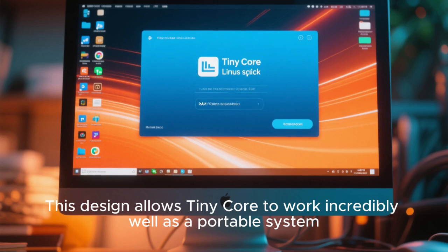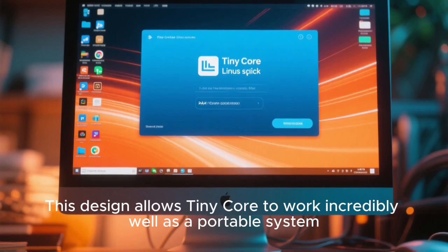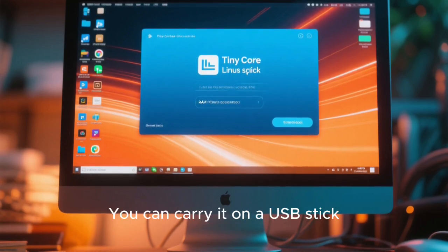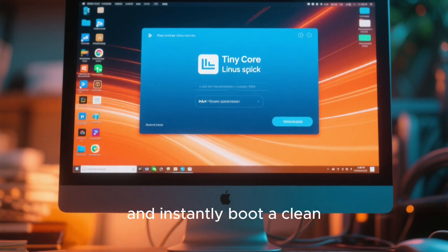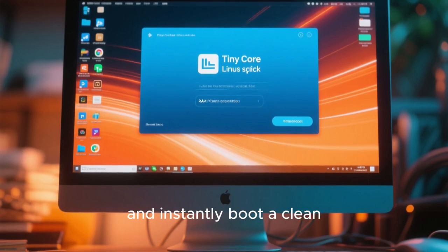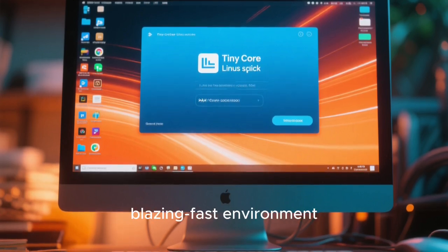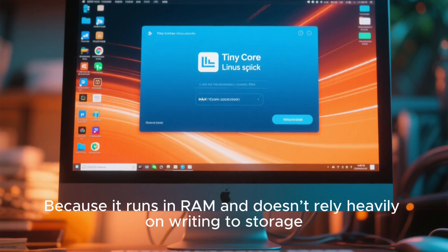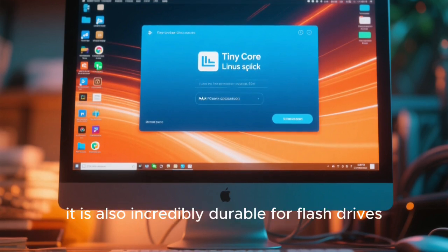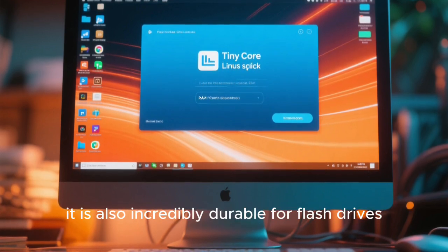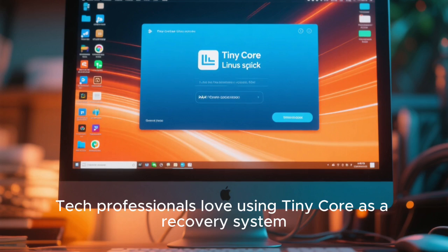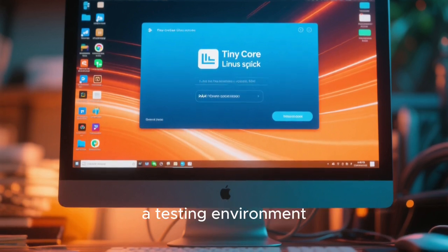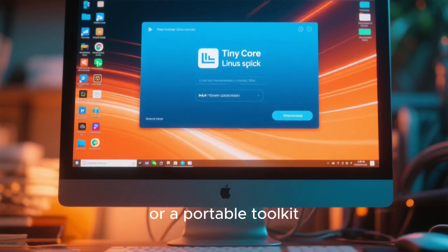This design allows Tiny Core to work incredibly well as a portable system. You can carry it on a USB stick, plug it into any computer, and instantly boot a clean, blazing fast environment. Because it runs in RAM and doesn't rely heavily on writing to storage, it is also incredibly durable for flash drives. Tech professionals love using Tiny Core as a recovery system, a testing environment, or a portable toolkit.